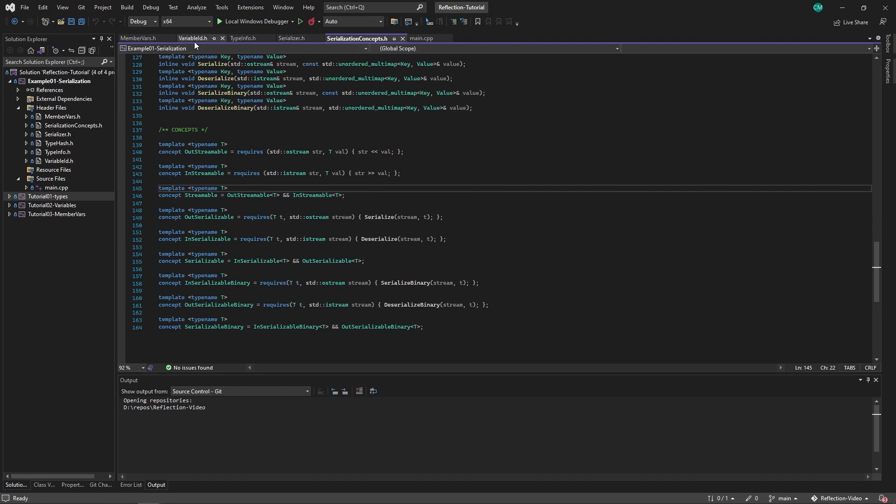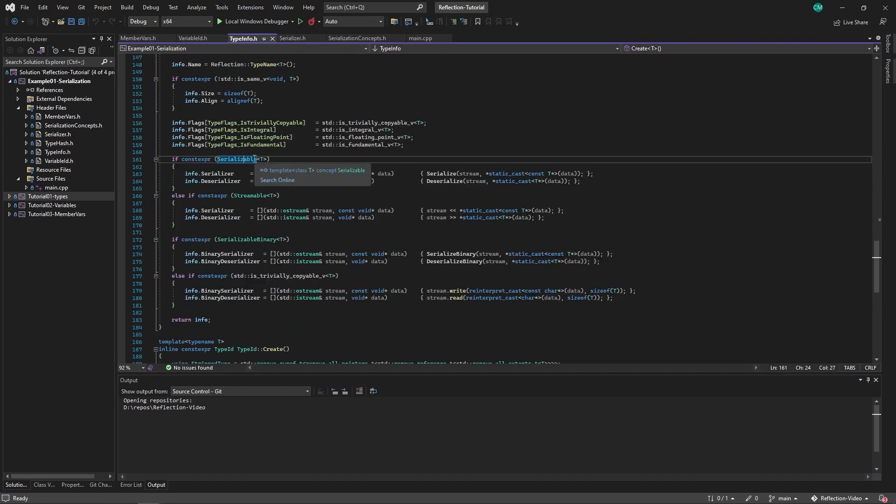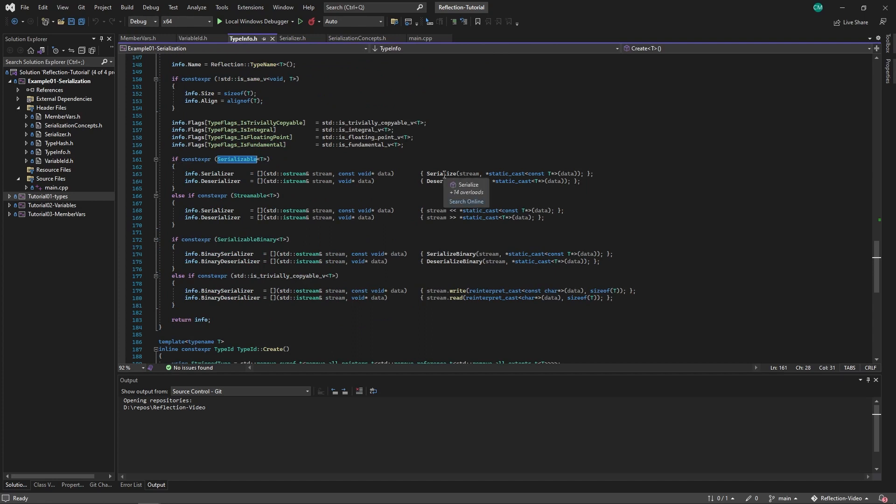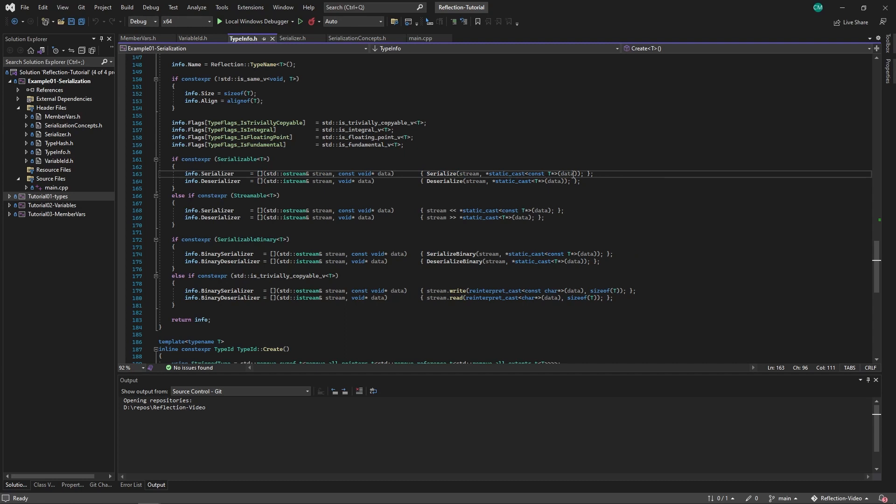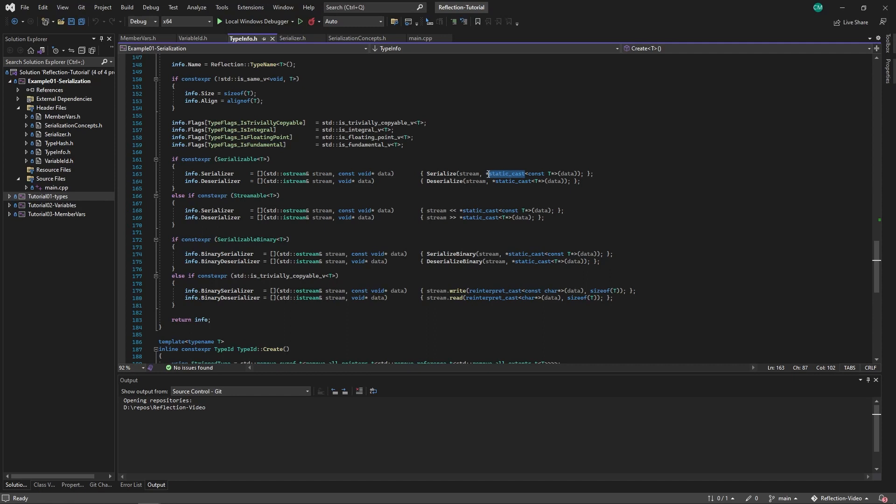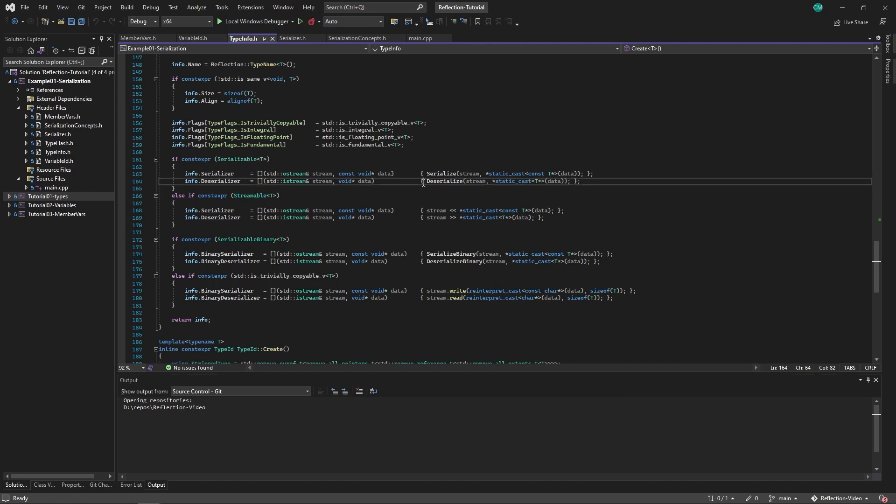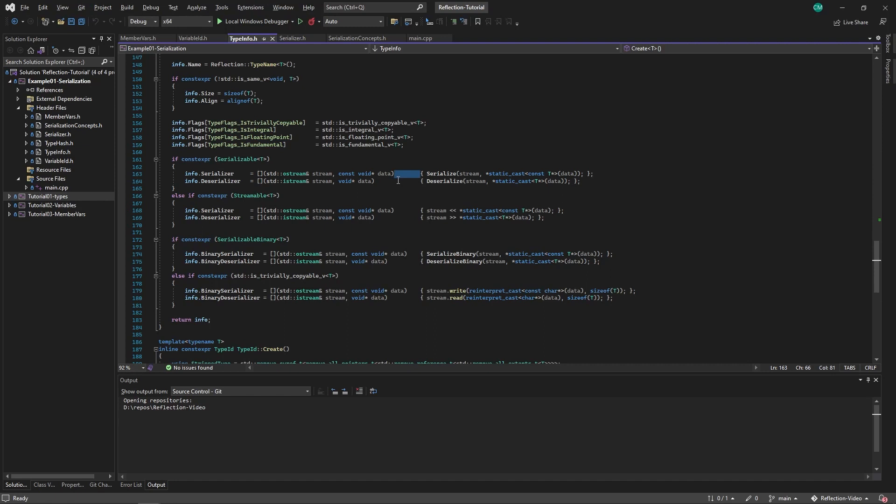So let's go back to the type info struct. We check first if it's serializable. So if it's serializable, we set the function serializer as this. So this is a lambda that takes in the stream data and will first cast this data to a T pointer and then dereference that pointer and put it into the stream. We first check if it's serializable and then we check if it's streamable just so that we can override the C++ normal streamable operators.